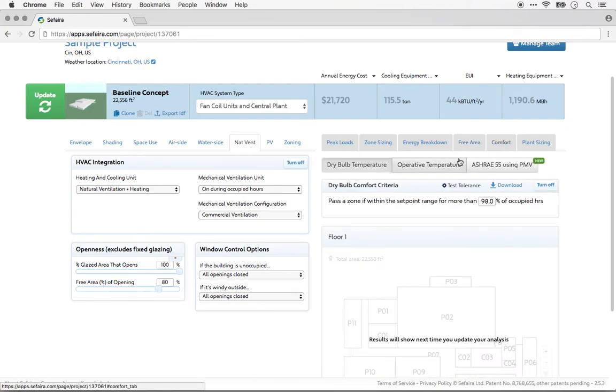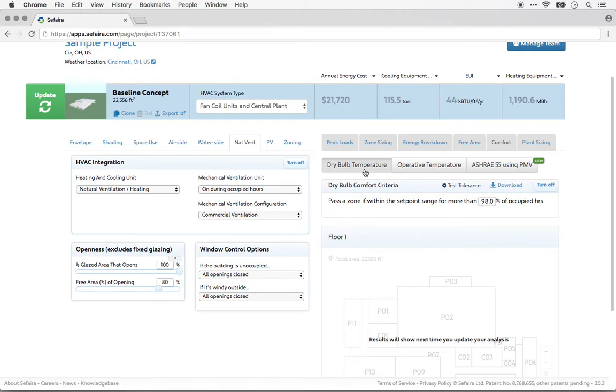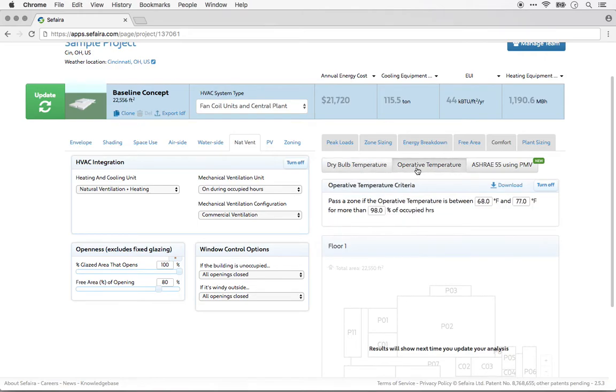You'll see a few different outputs available in the thermal comfort tab. The first is dry bulb temperature, which is air temperature only. Operative temperature tends to be more useful or representative of comfort because it also incorporates other factors such as humidity and radiant temperature of surfaces.